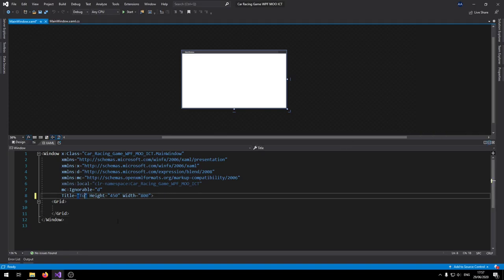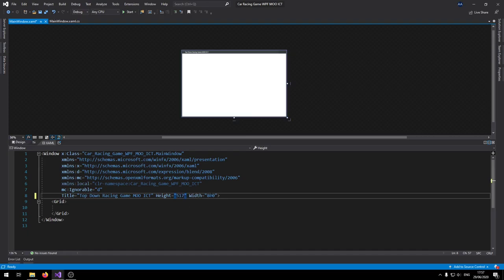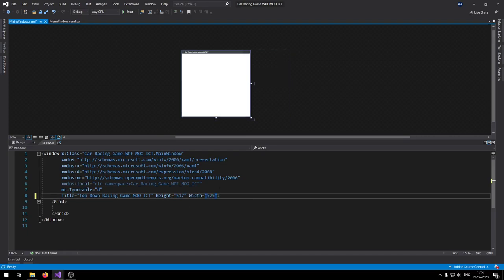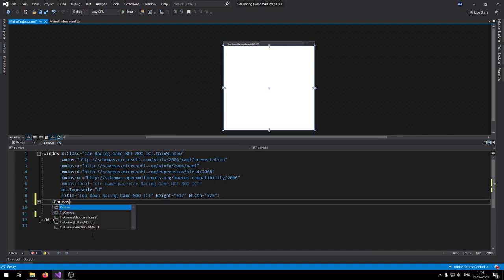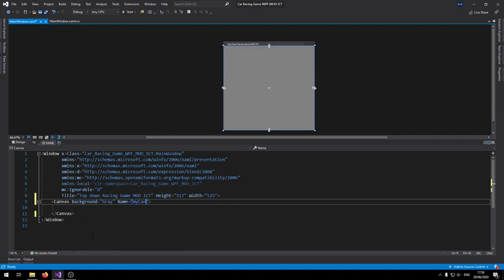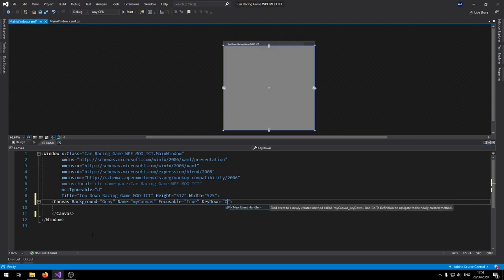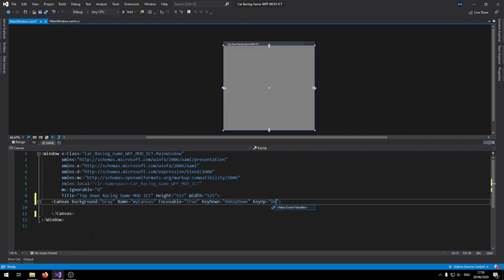With the images added, let's make some changes to the game. First, let's add the title. Set the height to 517 and the width to 525. Instead of a Grid we're going to use a Canvas — add that in. Set the background of the canvas to Grey and name it 'myCanvas'. We're going to need the focusable option set to true, and set KeyDown to 'OnKeyDown' and KeyUp to 'OnKeyUp'.